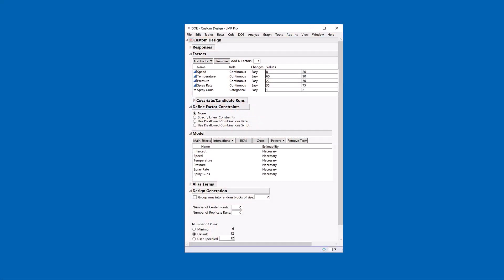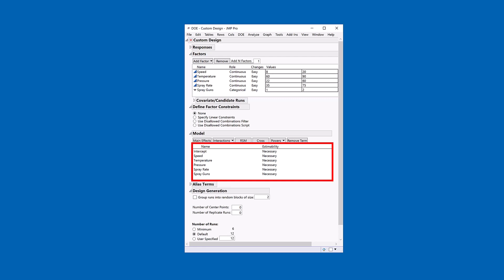So let's take a closer look. Here I have a design specification. I have five factors and what I'm looking at doing is just estimating their main effects. So I'm setting up a Screening experiment.